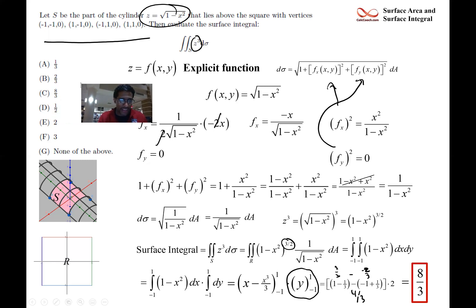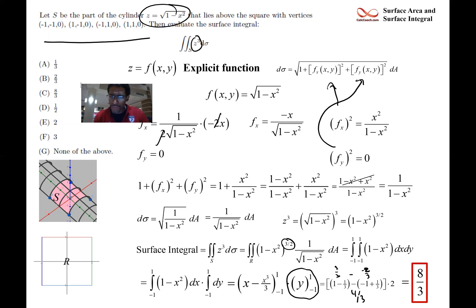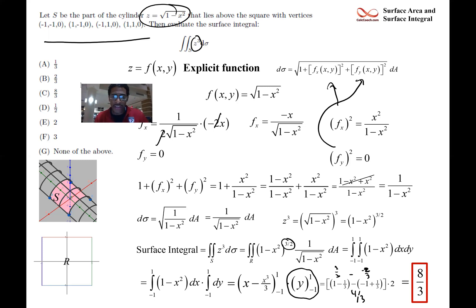That's letter C: 8/3. We've calculated two surface integrals, and hopefully that wasn't too bad when the function is explicitly defined. Thank you — like and subscribe, comment below if you have any questions, and stay tuned for more videos.